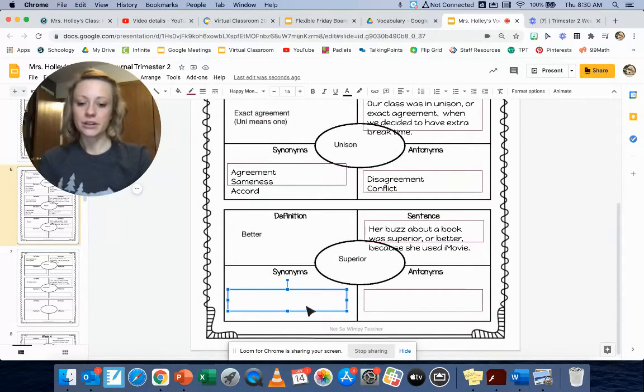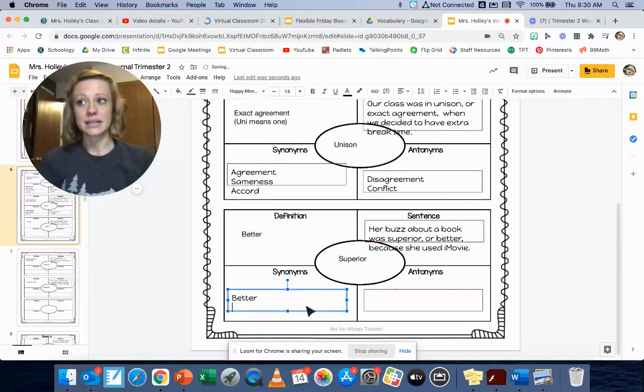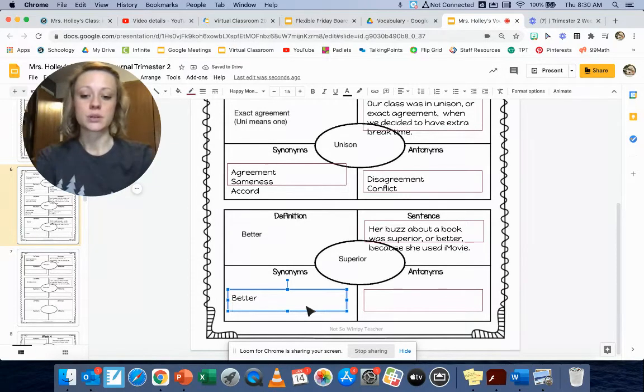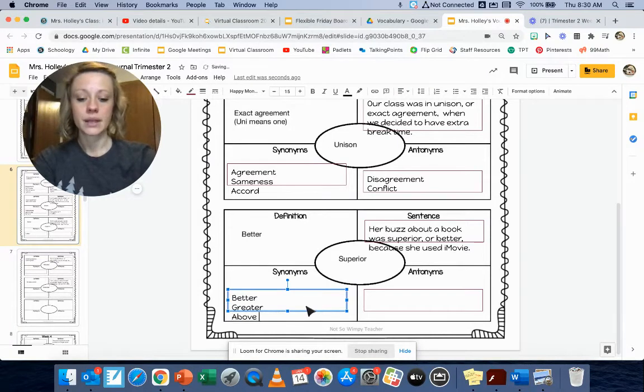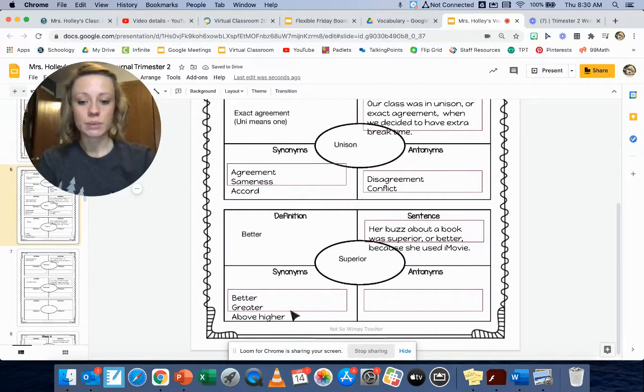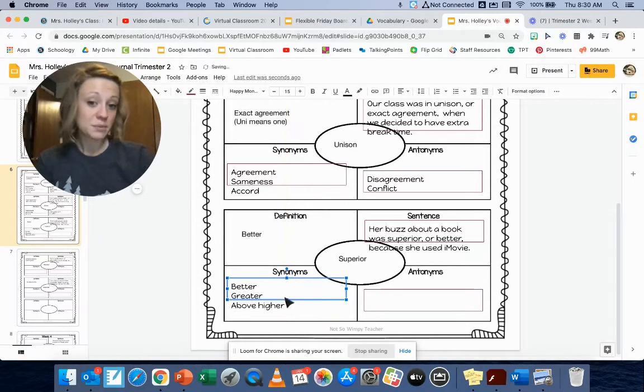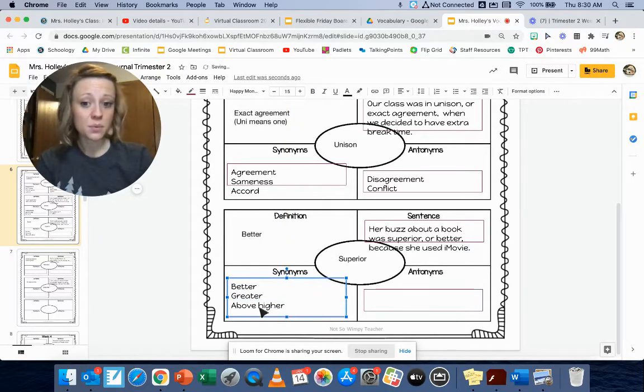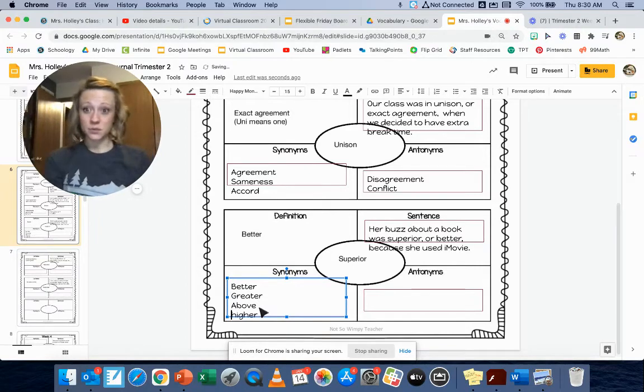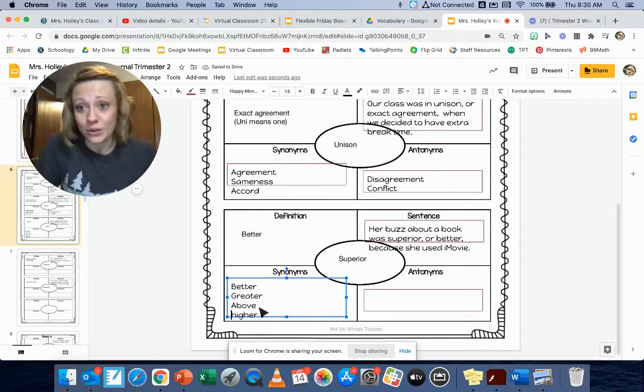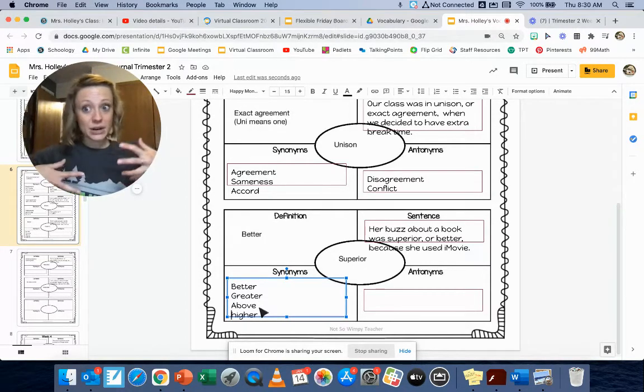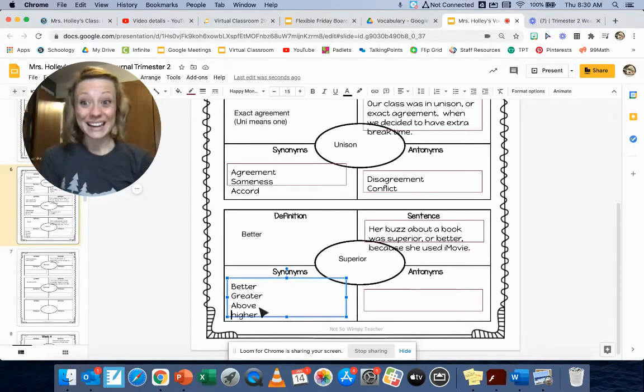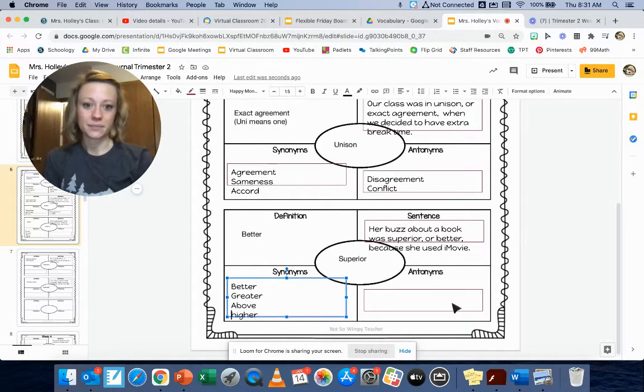Superior yesterday we talked about as better being a synonym, but I might also use the words greater, above, or higher. Any of those words would be synonyms for the word superior. I'm sure you guys can probably think of even more synonyms for the word superior and you're probably going to be right. Something that's better or above or higher than what you expected.